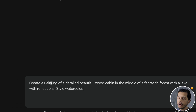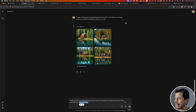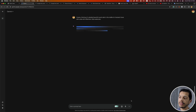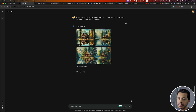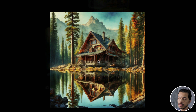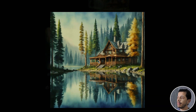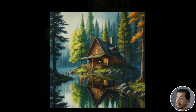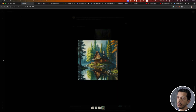Now I'm saying I need to create a painting — not a photograph like the last example, but a painting of a detailed beautiful wood cabin in the middle of a fantastic forest, with a lake with reflection. The style is watercolor. The style can be an art style, a painting style, or based on a material like paper, pencil, or pen. This is the result — it has a painting appearance using watercolor ink. I have the lake and the reflection, very close to the prompt.